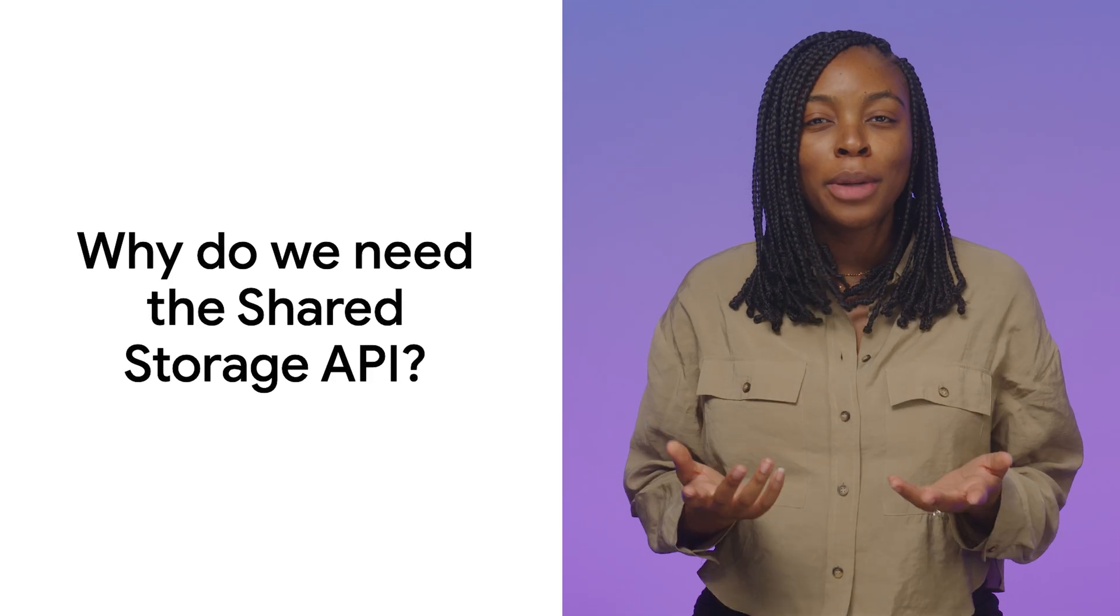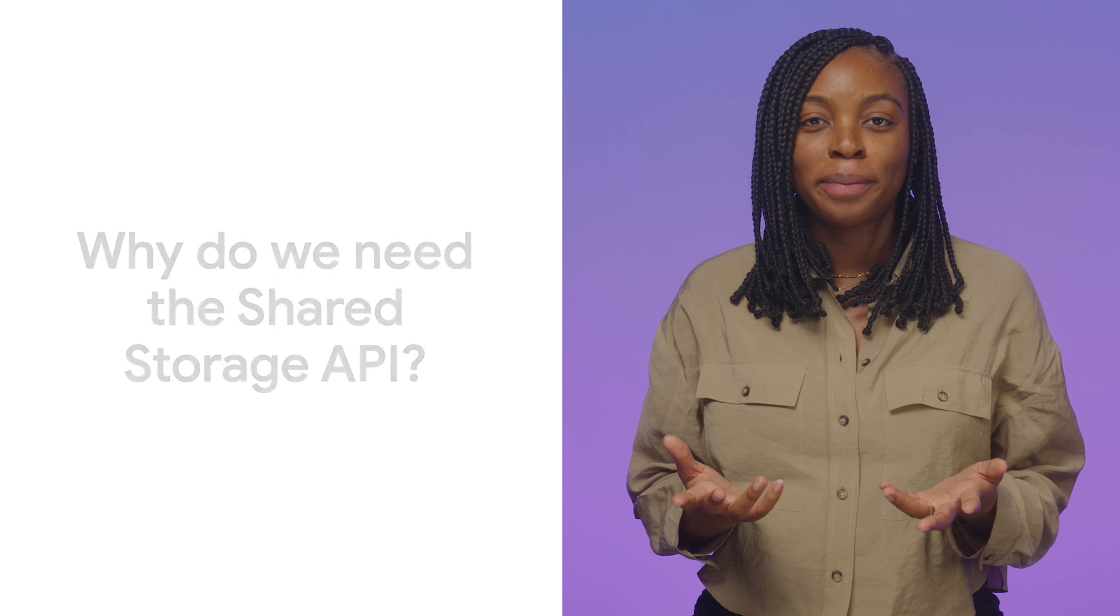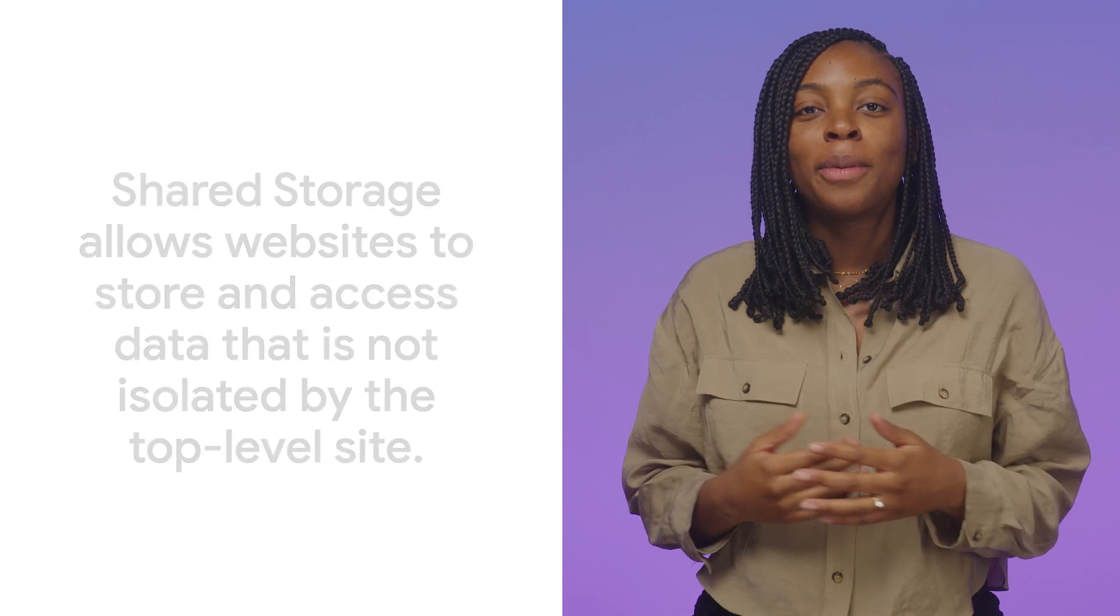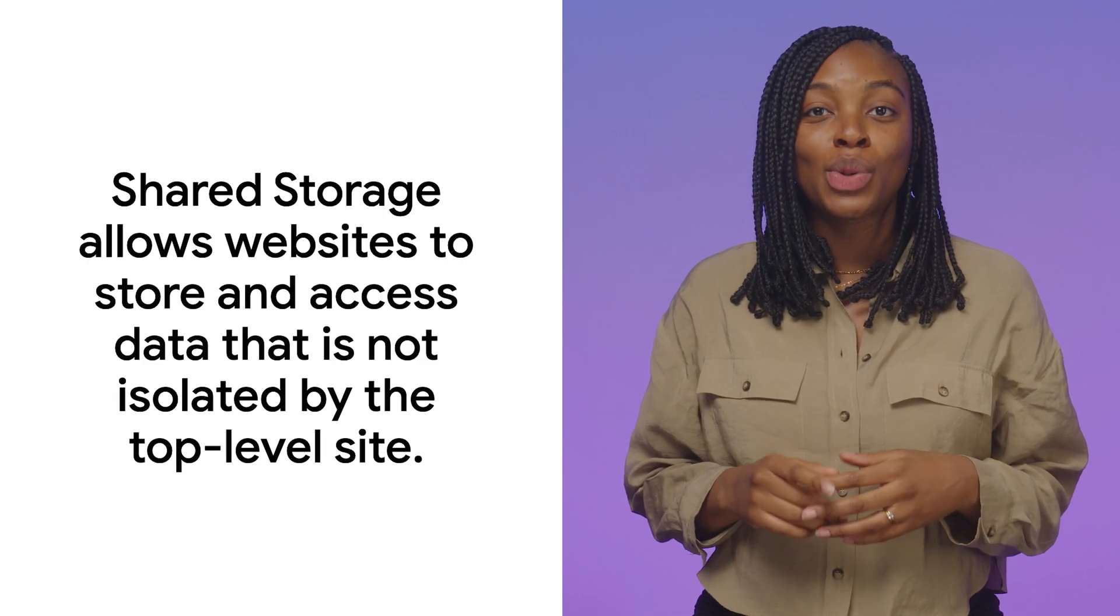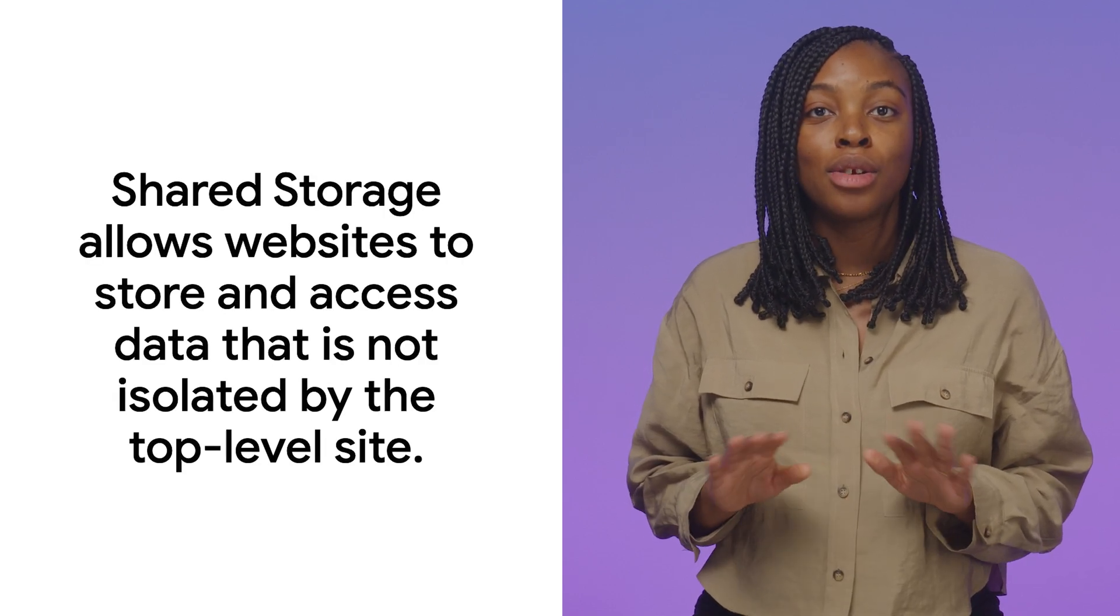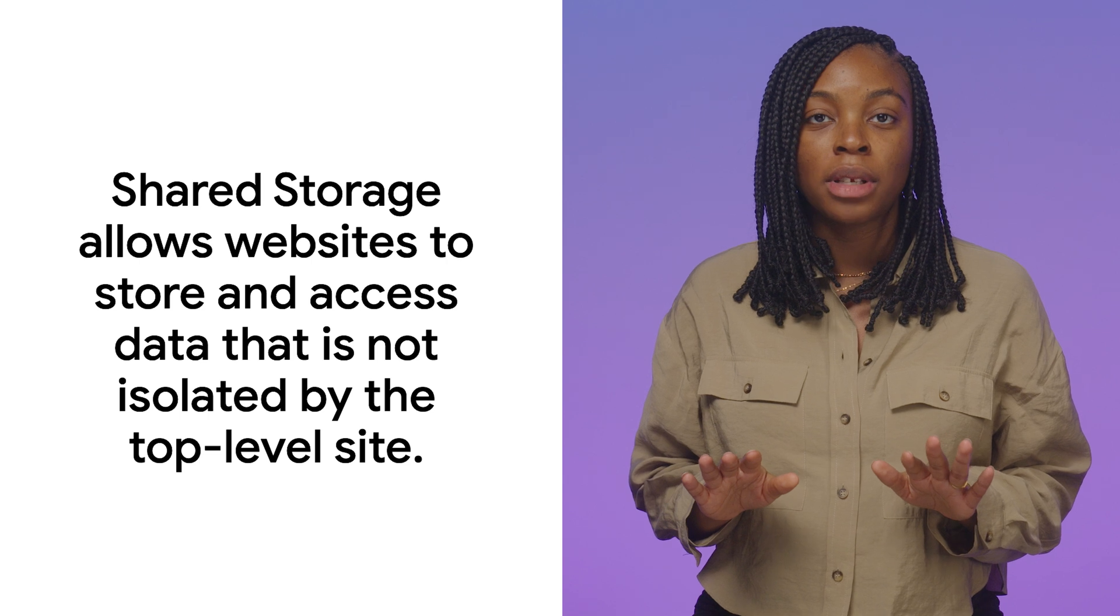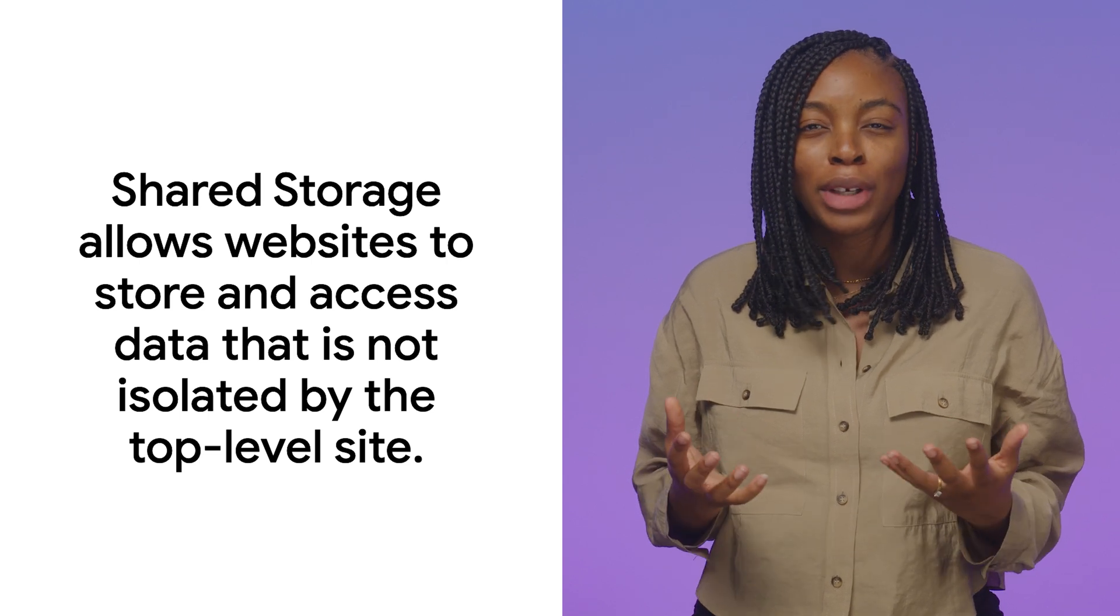So why do we need the Shared Storage API? Shared storage allows sites to store and access data that is not isolated by the top-level site. Web storage, for example, local storage or IndexedDB, is partitioned by top-level sites.